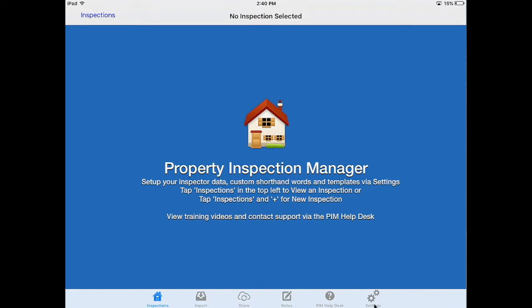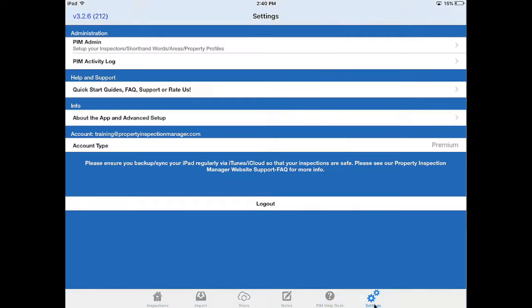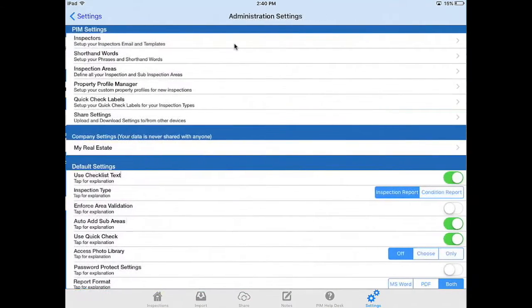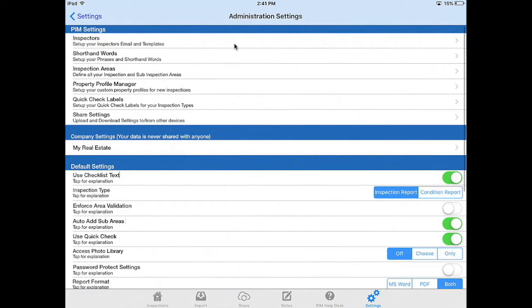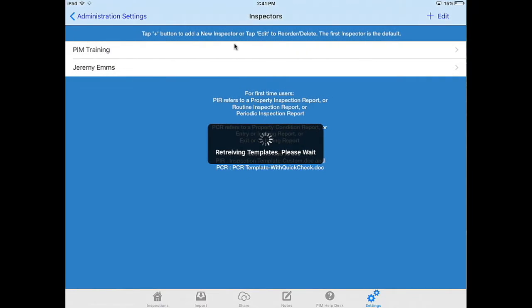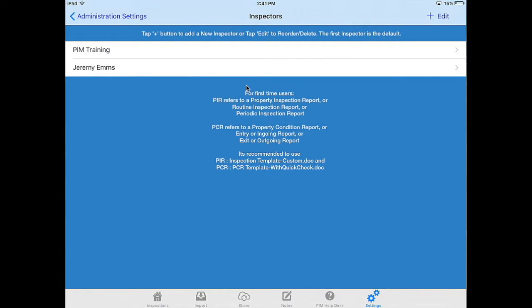In PIM go to settings, go to PIM admin, go to inspectors. Now PIM is intelligent enough to filter that inspection file by the default inspector for this PIM on this iPad. That default inspector is the one at the top of the list.